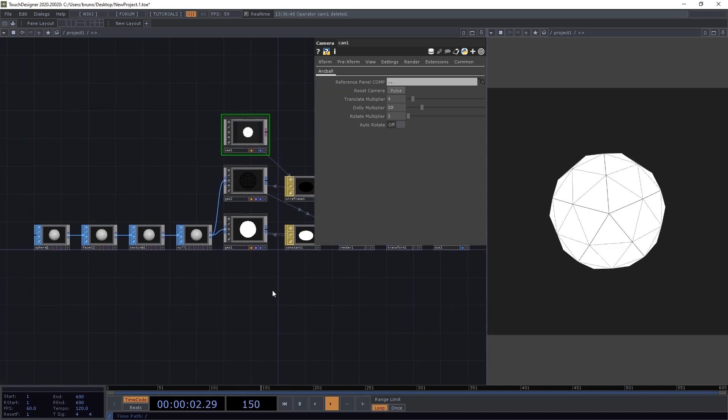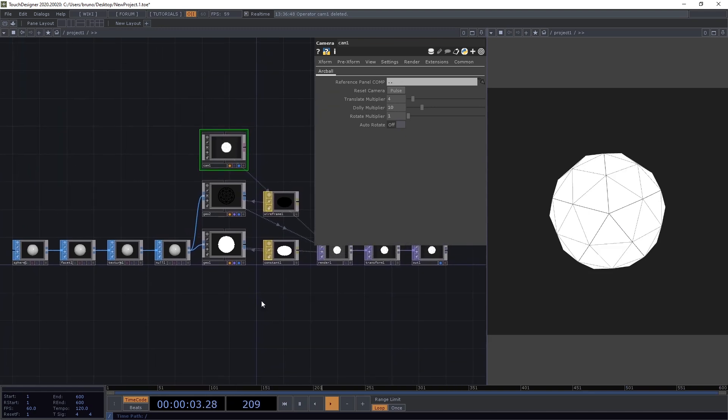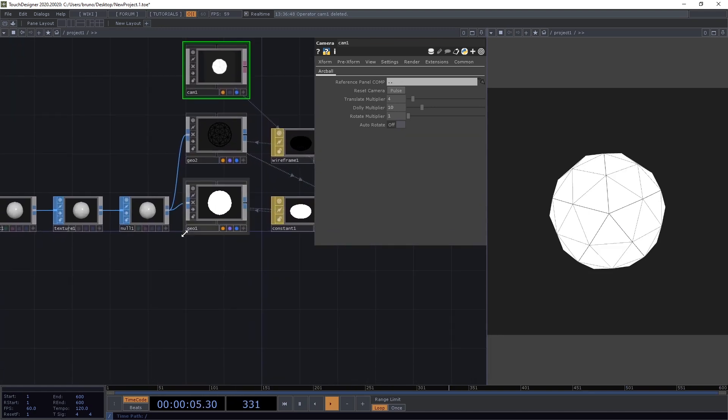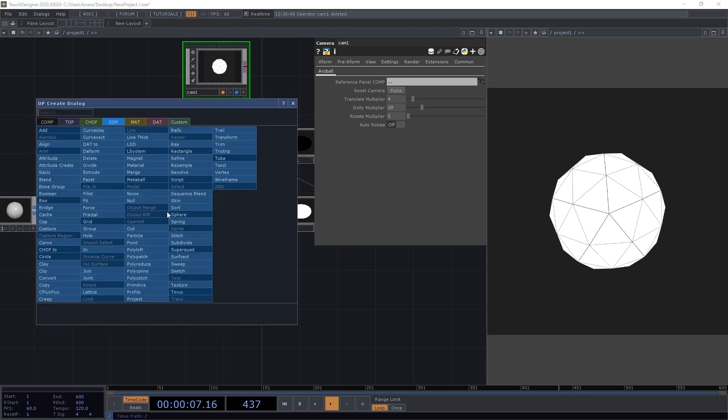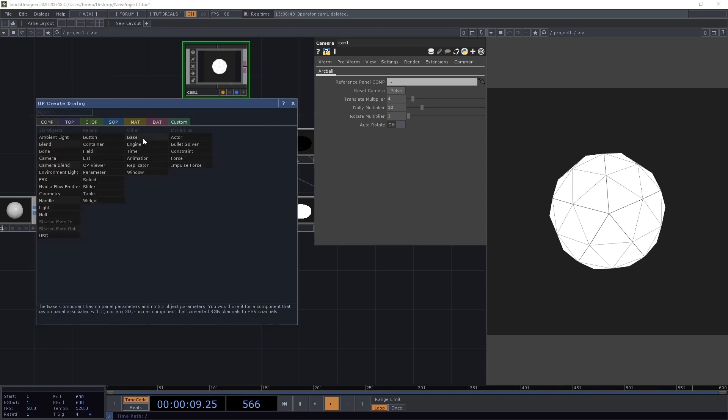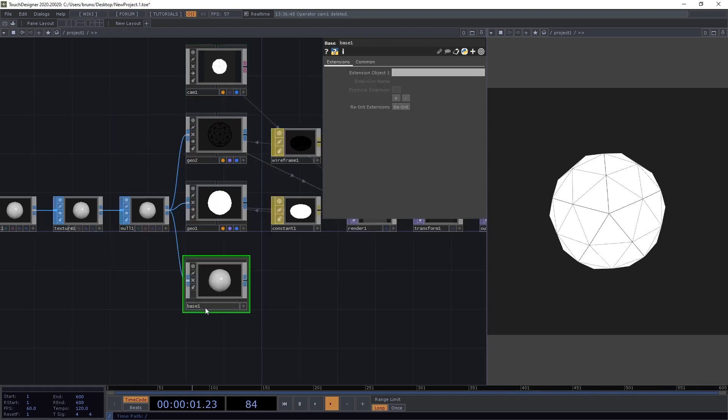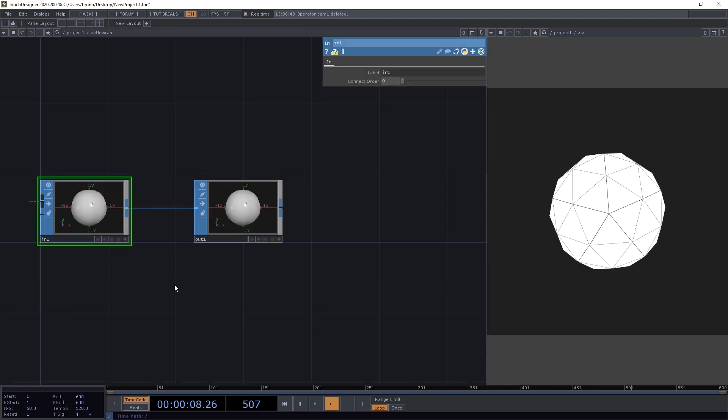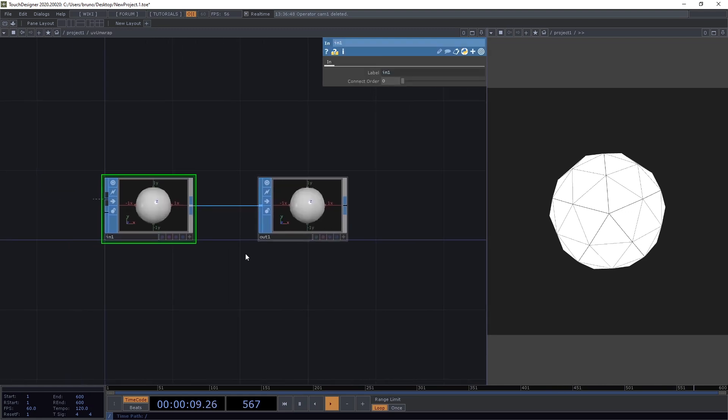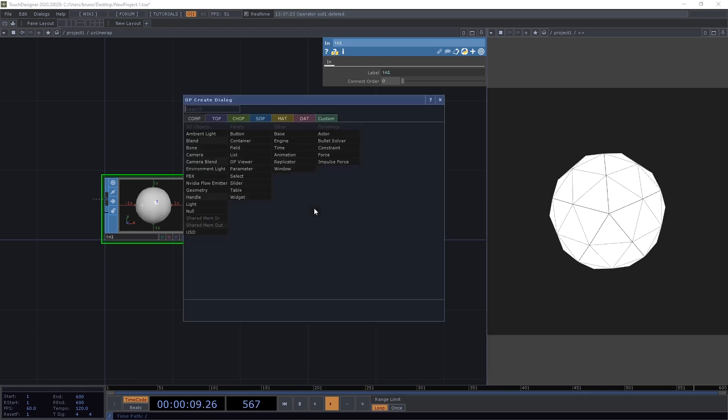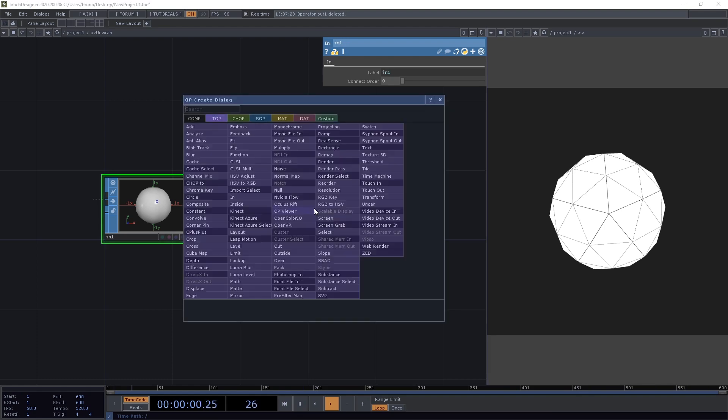Almost done with this part of the network. Last thing we need is to create our base. So middle click once again from our null, and this time pick a base comp, which I'm going to name UV unwrap. Now we can dive inside. I'm going to slow down a bit to explain the technique here. First thing, we don't need an out SOP. We want a texture. So I'm going to delete this and drop an out top.